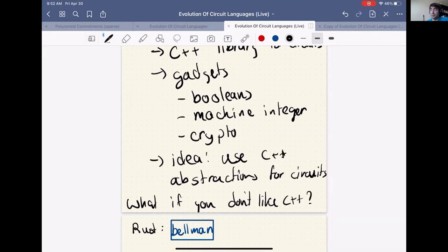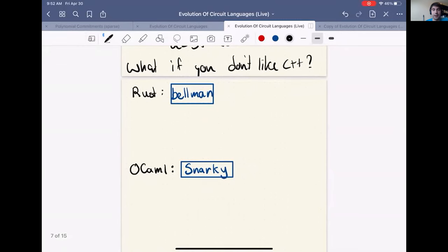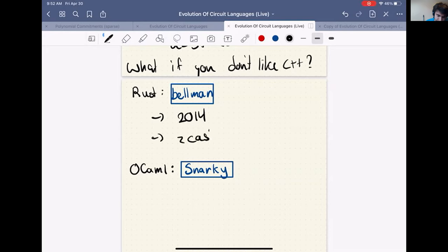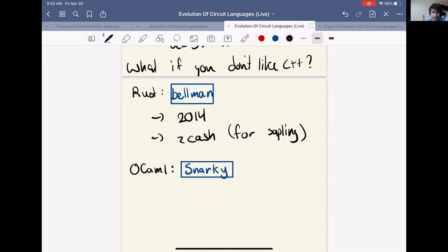This concern led to the development of two other projects. First, Bellman, developed starting in 2014 by the folks at Zcash, built to construct the Sapling version of the Zcash cryptocurrency. The high-level goal was to take libsnark and move it into Rust — build a gadget description language in Rust and build out the high-performance gadgets needed for Sapling. Bellman is still used today; Matter Labs has continued to add to it, and it's a great macro assembler.